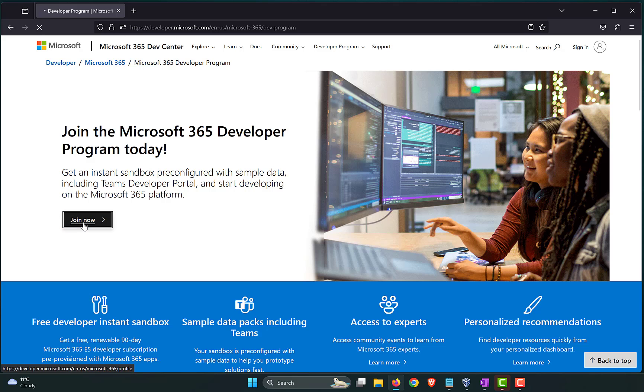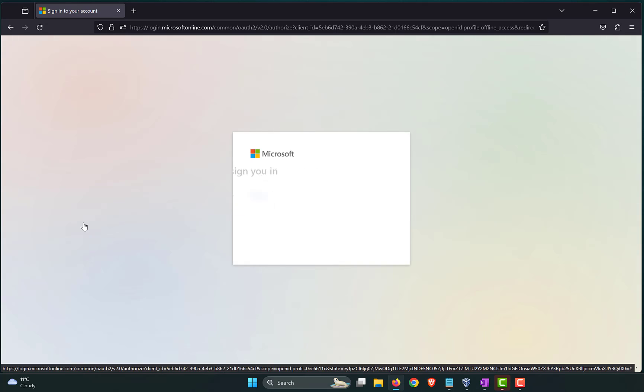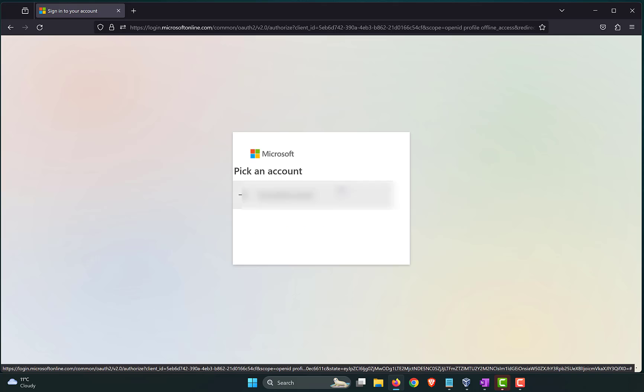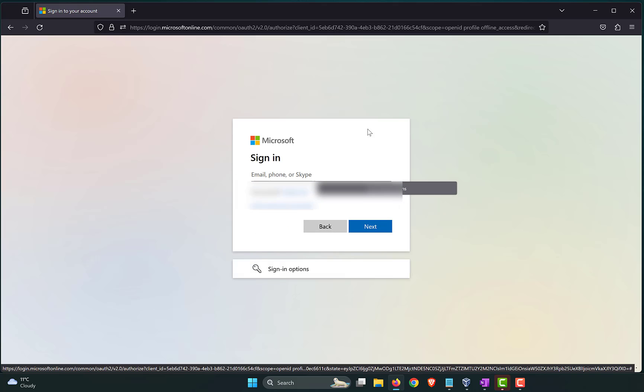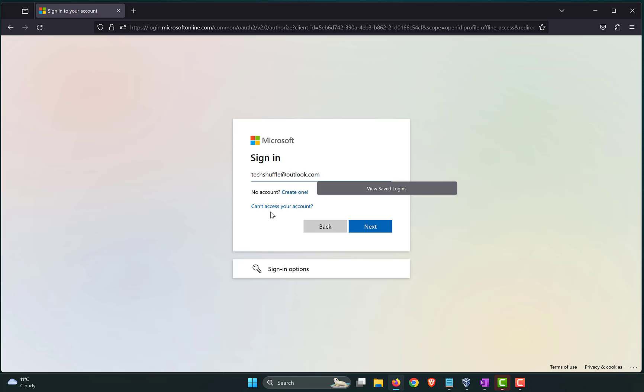Let's click on Join now. Let's wait for it to load. You need to have a Microsoft account. Let me log in using my account. If you don't have an account, you can create one using the same window. You can use no account, create one option, and you can create a Microsoft account, which is at hotmail.com, or outlook.com, or live.com, whatever the case may be. Click on Next.